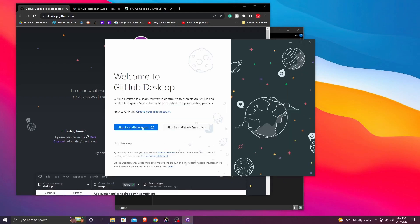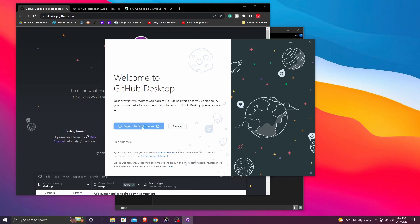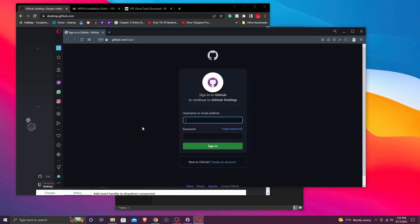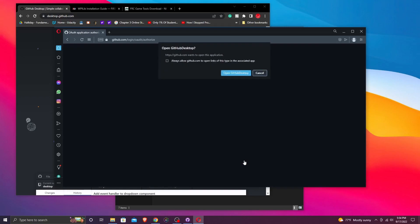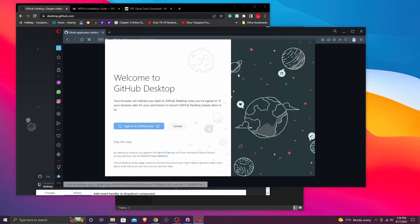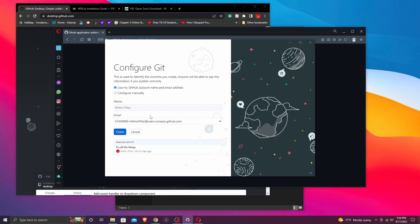So now GitHub Desktop will ask you to log in and I've skipped this part but once you log in, you're good to go.